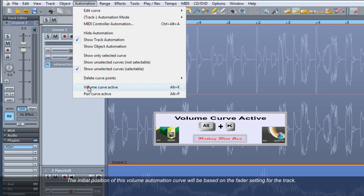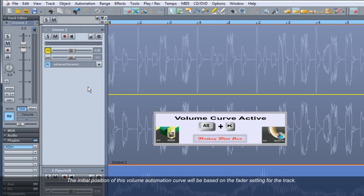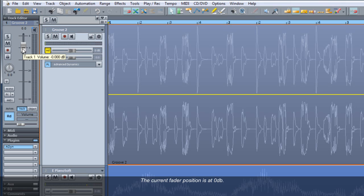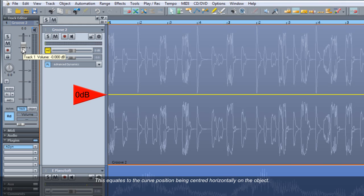The initial position of this volume automation curve will be based on the fader setting for the track. The current fader position is at 0 dB, which equates to the curve position being centered horizontally on the object.